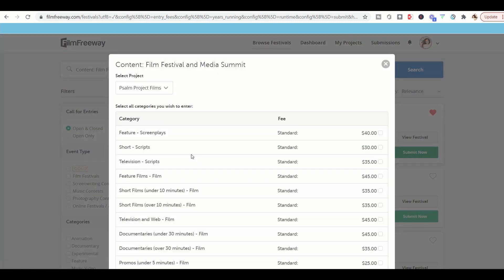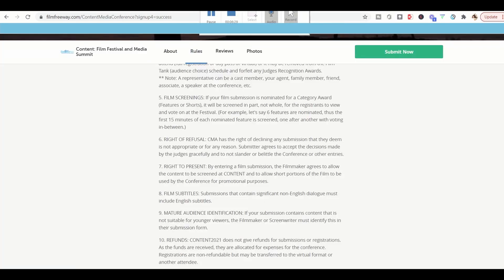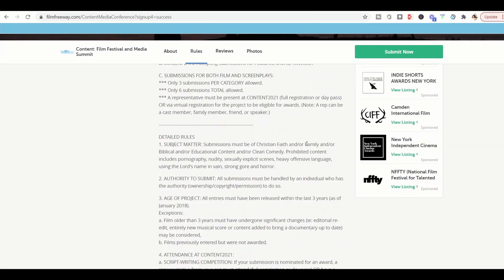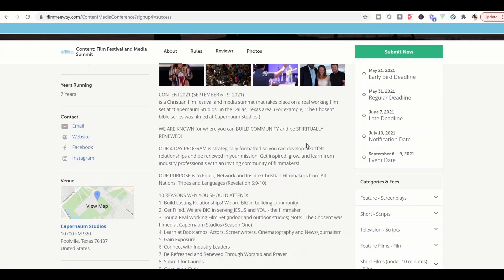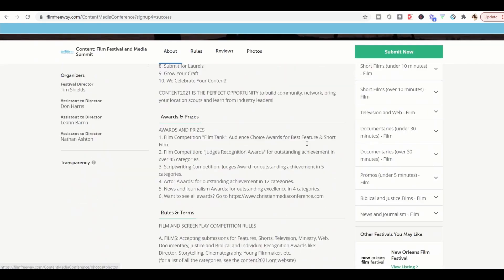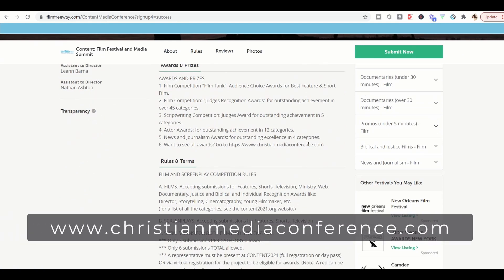So you'll see here, these are different categories. And again, if you have any questions about our categories, feel free to go to our main page and look at our different awards and prizes. And if you want more information about all of our awards, you can go to ChristianMediaConference.com.